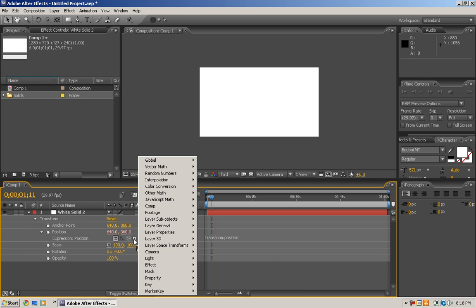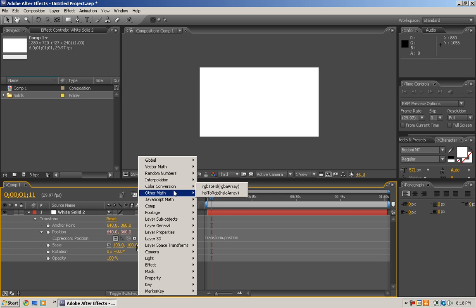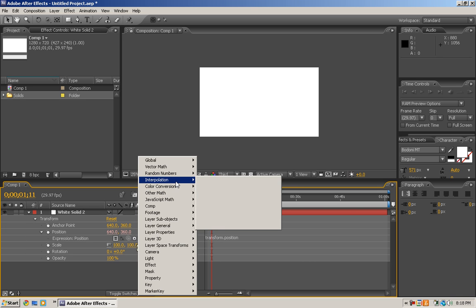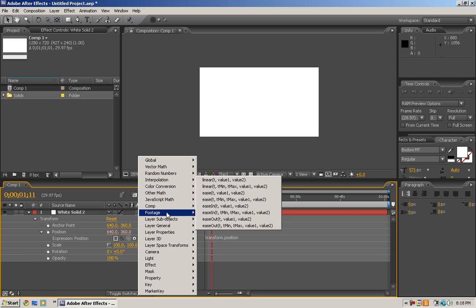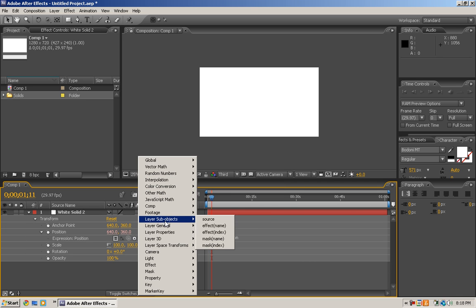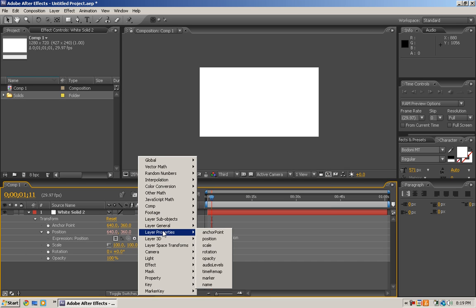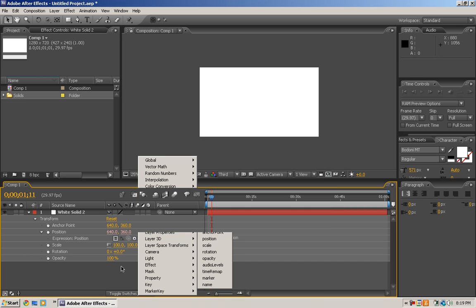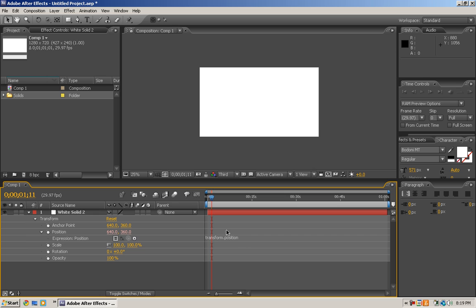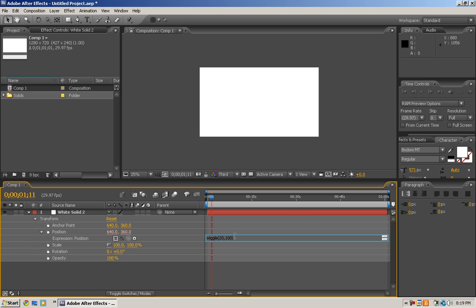But if you hit this, it comes up with all these things. They're all expressions. It's kind of hard to use unless you really have good knowledge of expressions. So here is this expression that I've memorized: I'm gonna do wiggle, open parenthesis, let's do 20, comma, 100, and close parenthesis.